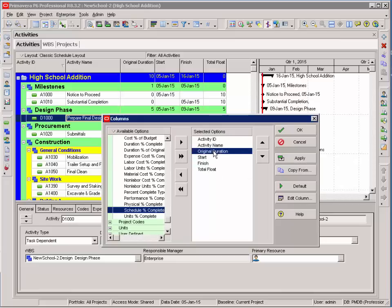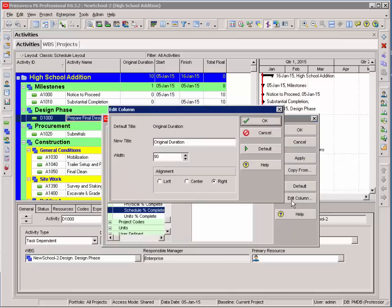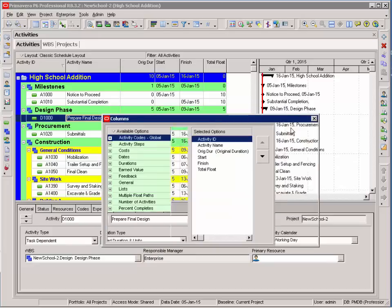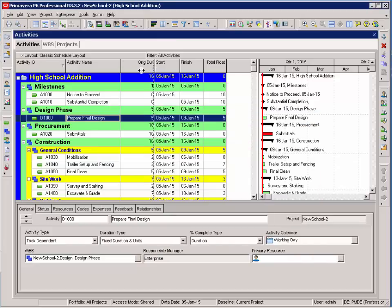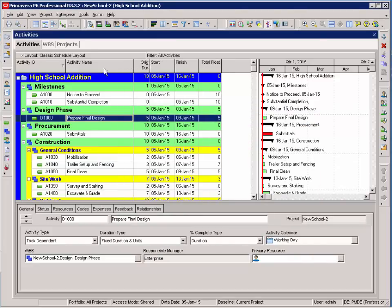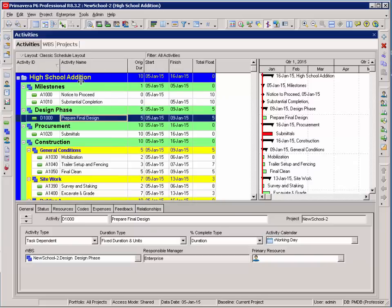My description may be a little long for original duration. I can edit descriptions. Under edit column, I'll shorten this description to allow me to make my column narrower. Select OK, and I can shorten my columns, widen my description columns, shorten my activity IDs.